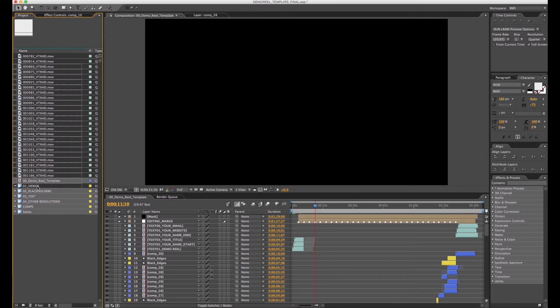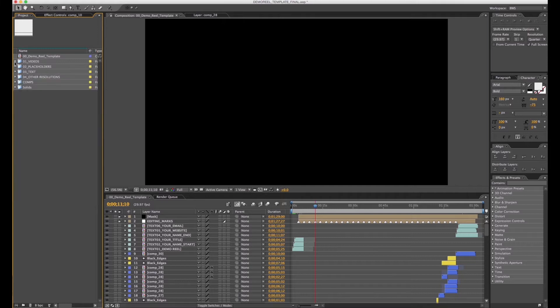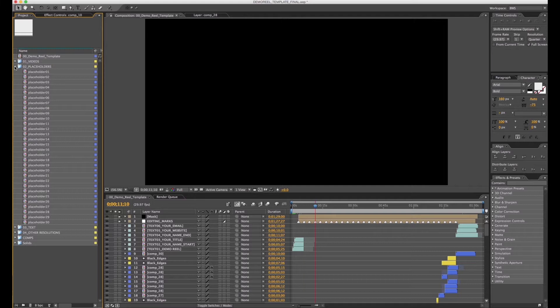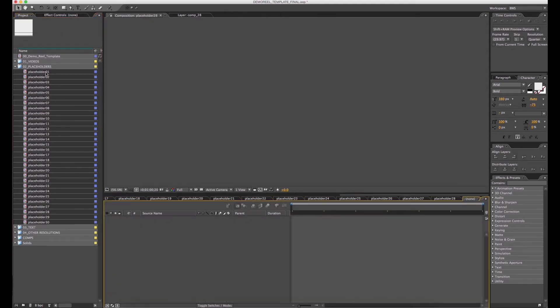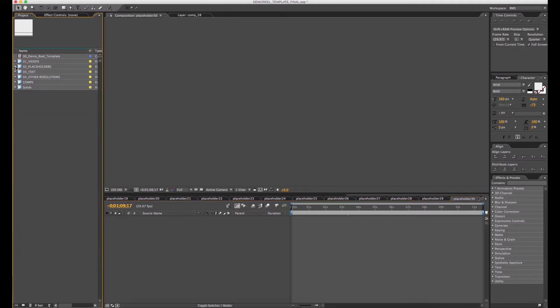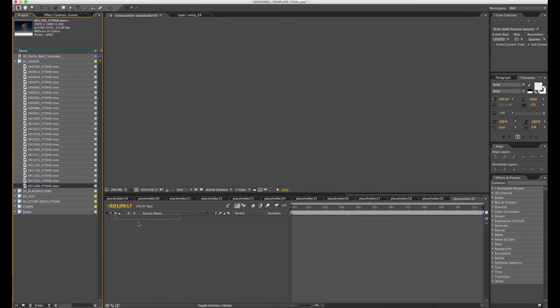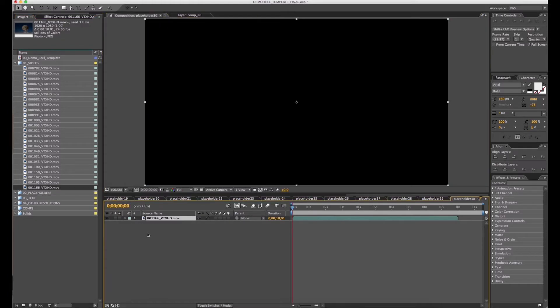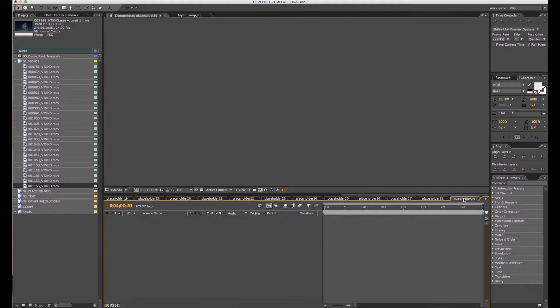Now I'm going to open zero two placeholders, click Shift and hold to select them all, and double-click to open all at the same time. Now I go back to zero one videos and I'm going to start dragging all the files inside each comp.